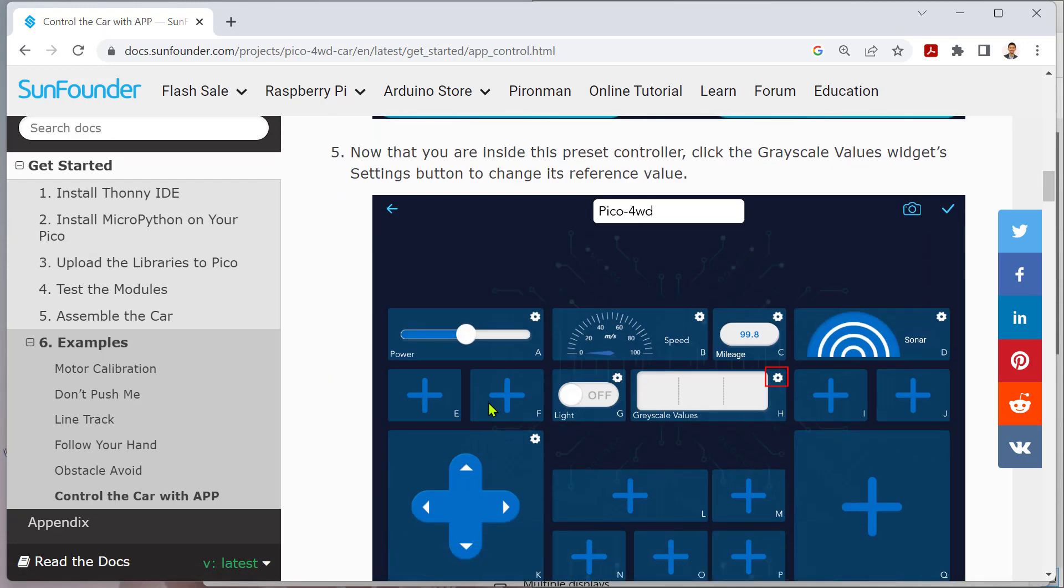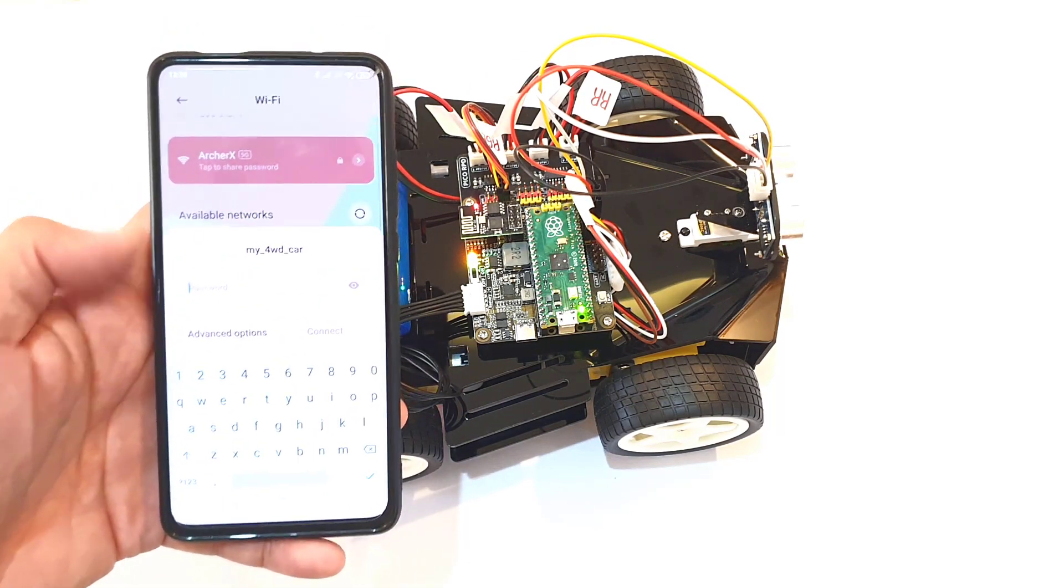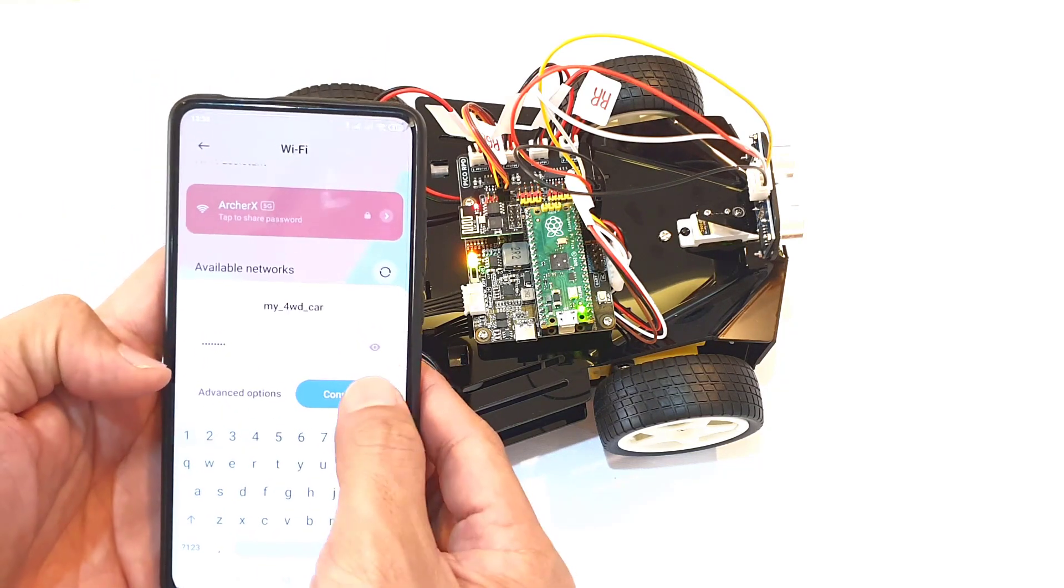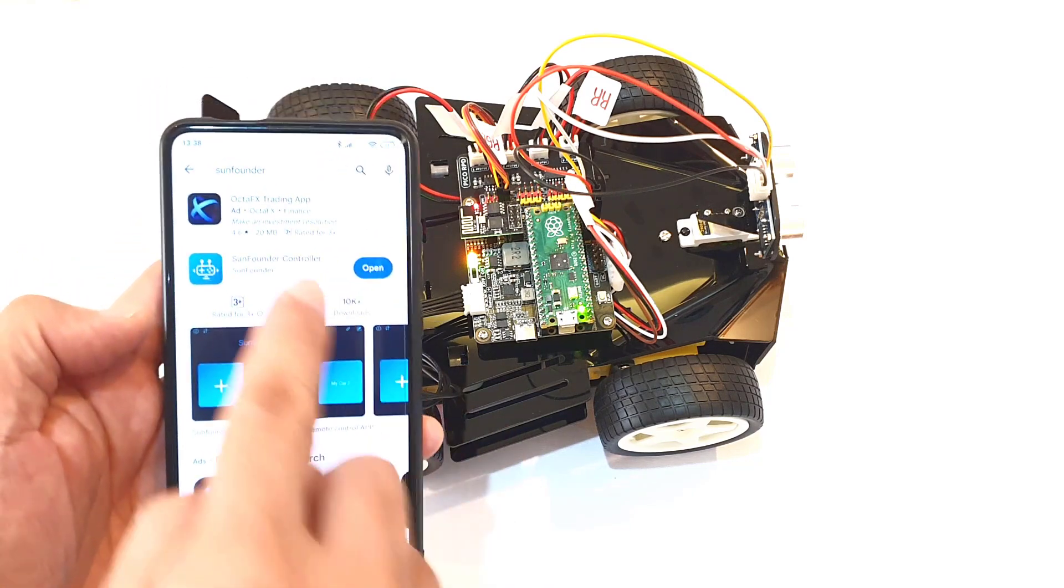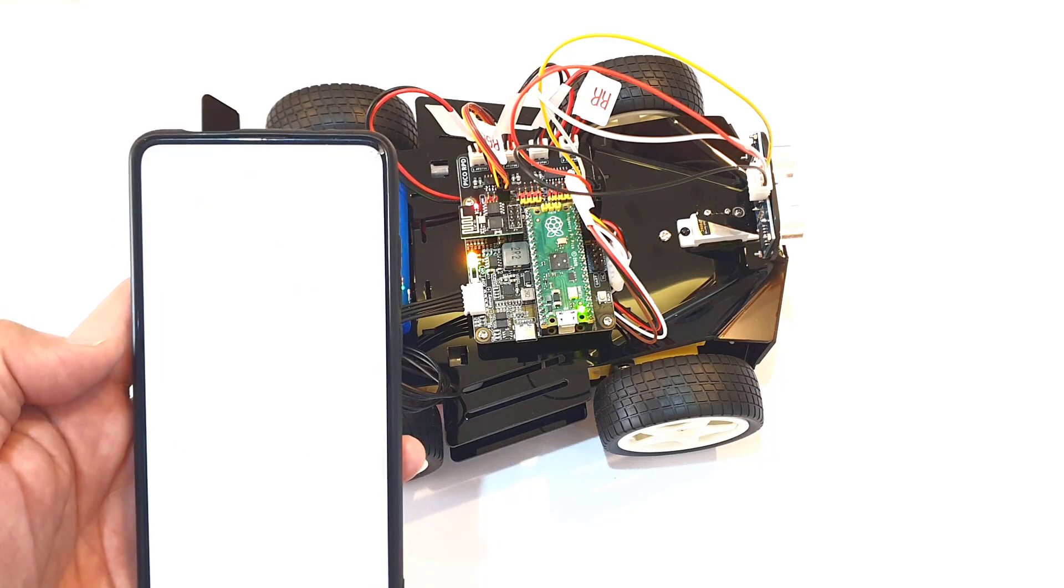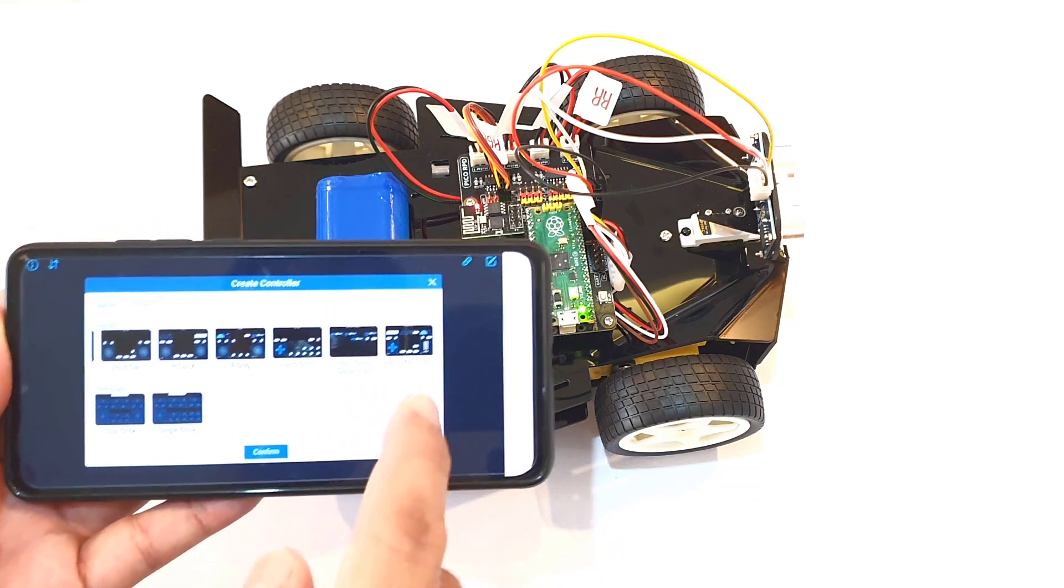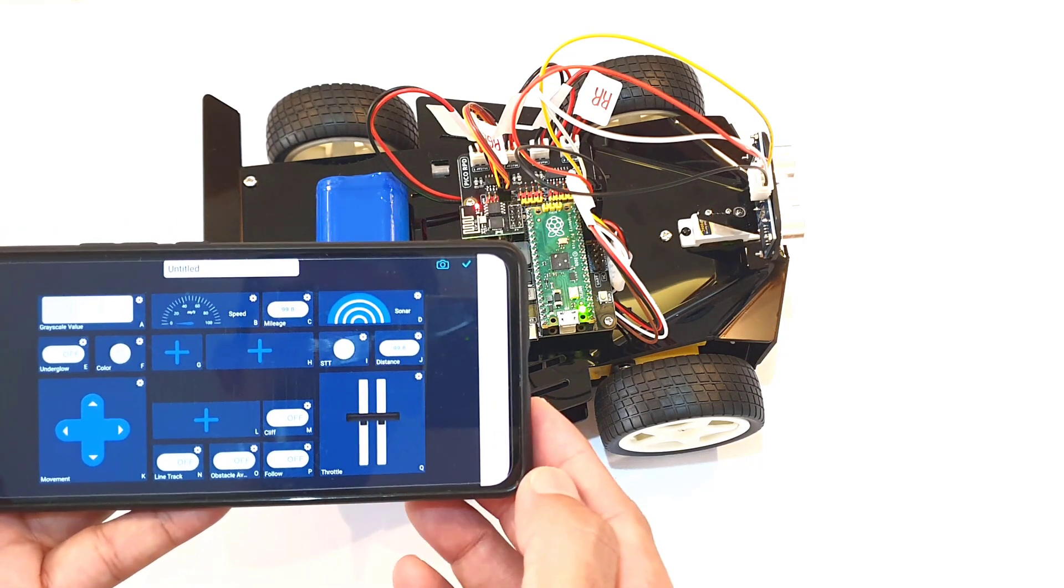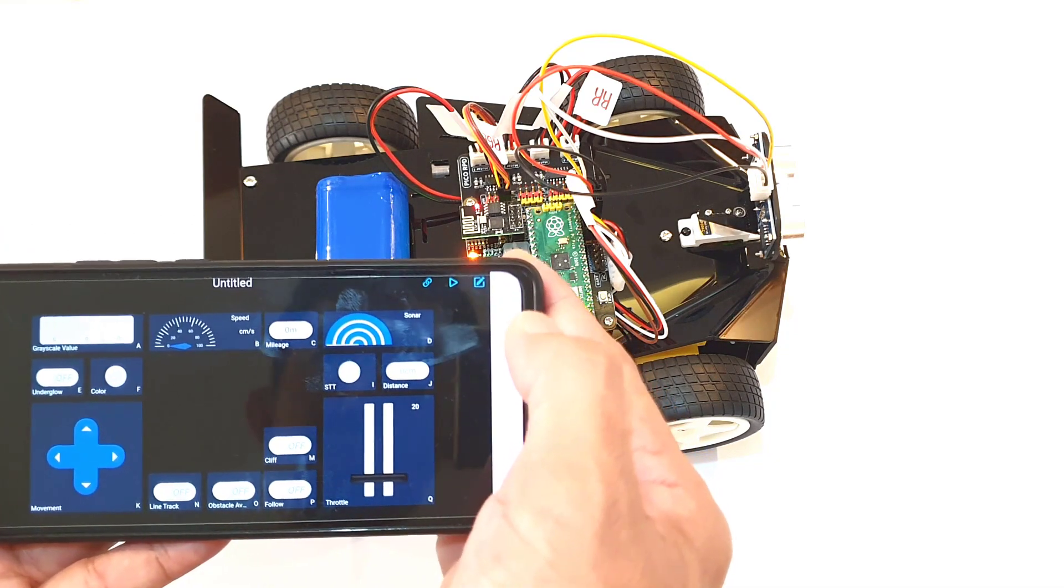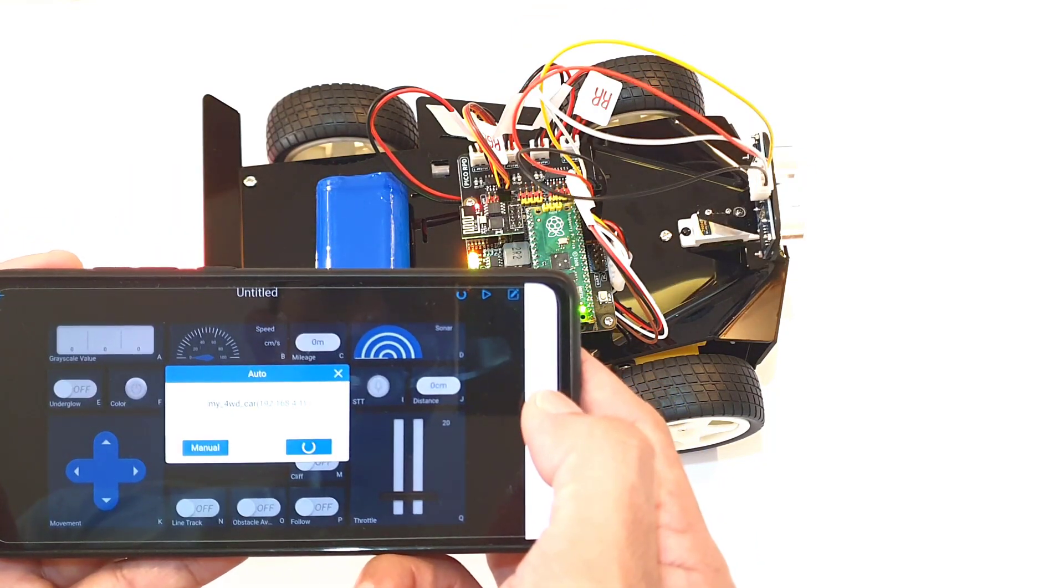So what I did was on my mobile phone, I located the My 4WD Car Wi-Fi and entered the default password 12345678 to connect. After that, I downloaded the SunFounder controller app, and by the way, it works both on Android and iOS. Then I opened the app and clicked the plus button to create a new controller. Here there is an option to either customize a controller, but I initially chose a preset controller for the Pico four-wheel drive.